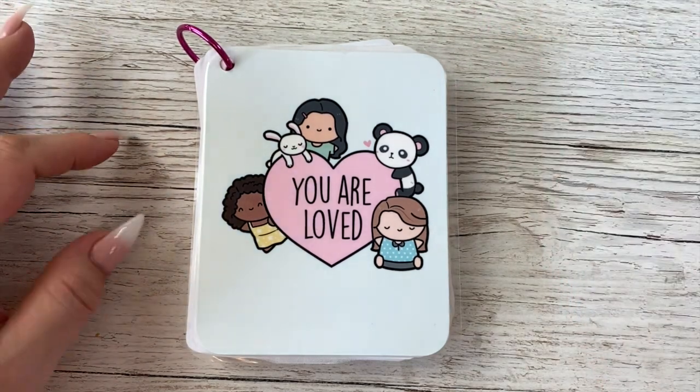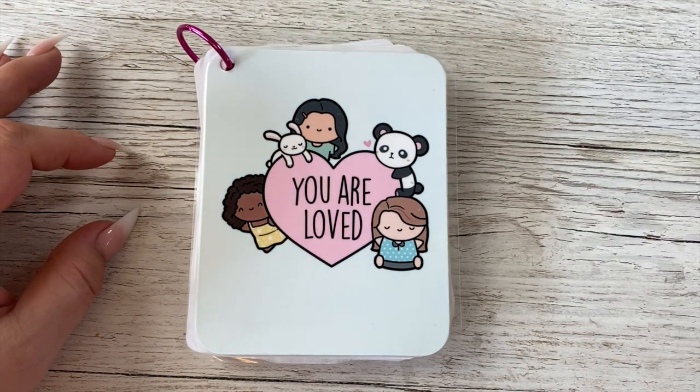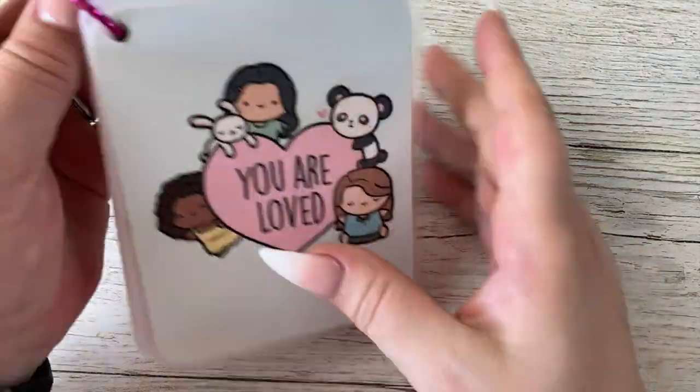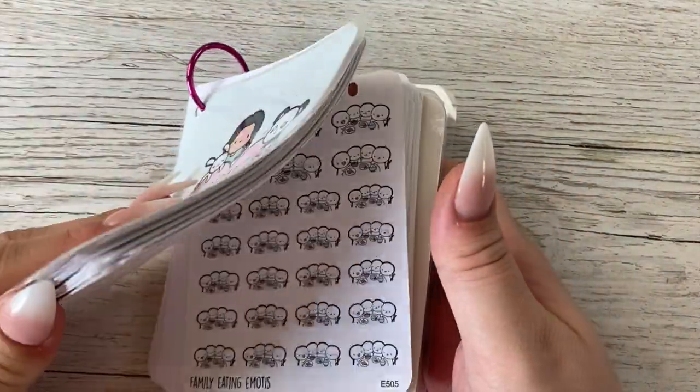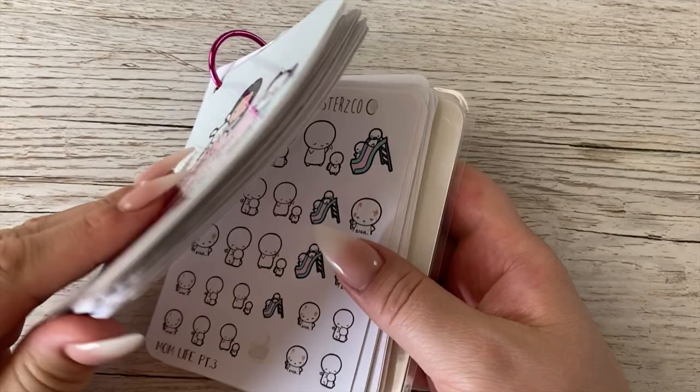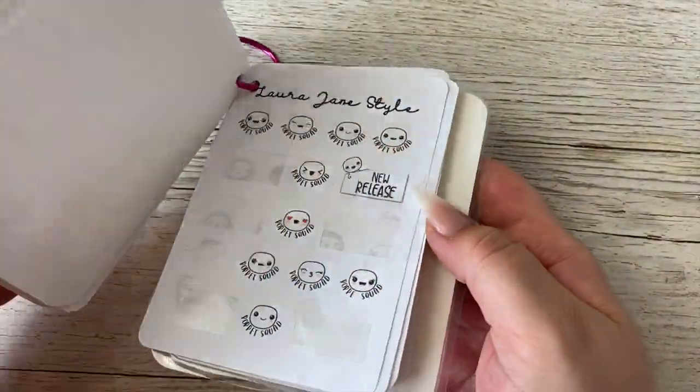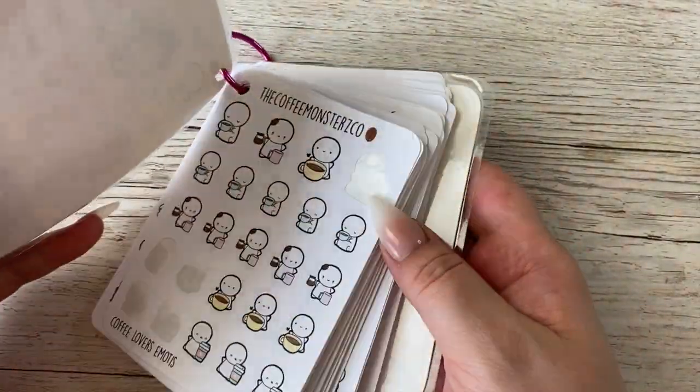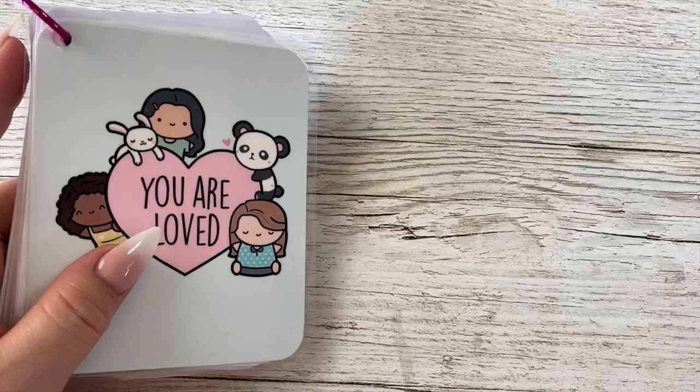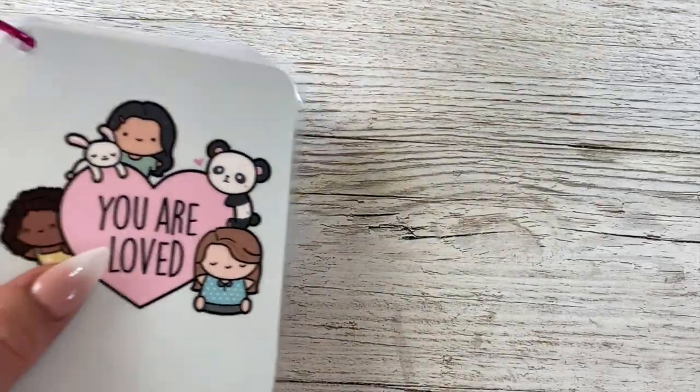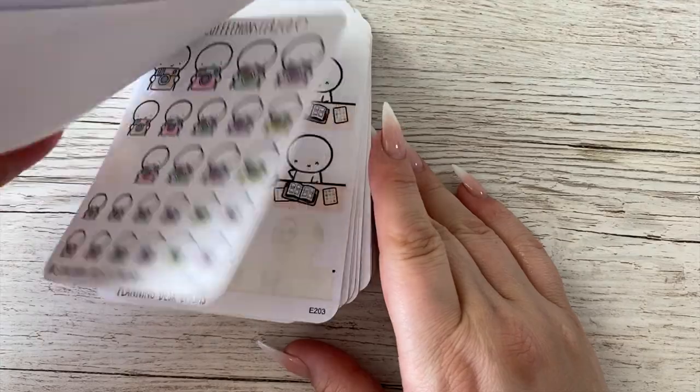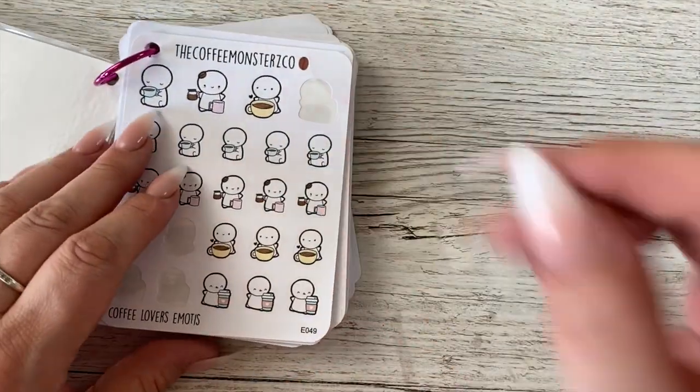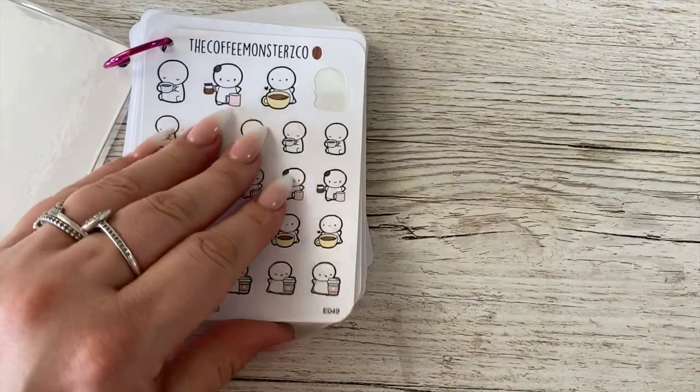Today I'm going to be doing a bit of a different video, a DIY video, because I've made this little album with my Once More With Love, Coffee Monster Co., Laura Jane Style stickers in, and it goes in my functional pouch.